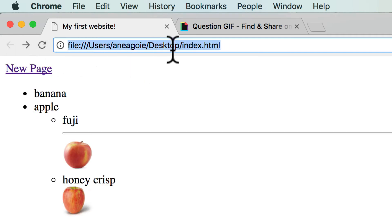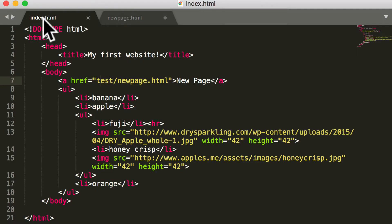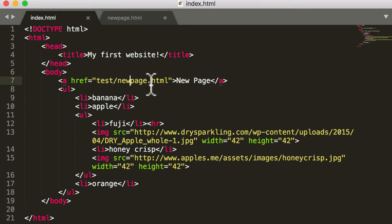So relative to where index.html is, I am saying 'index.html, I want you to access from test/newpage.html.'